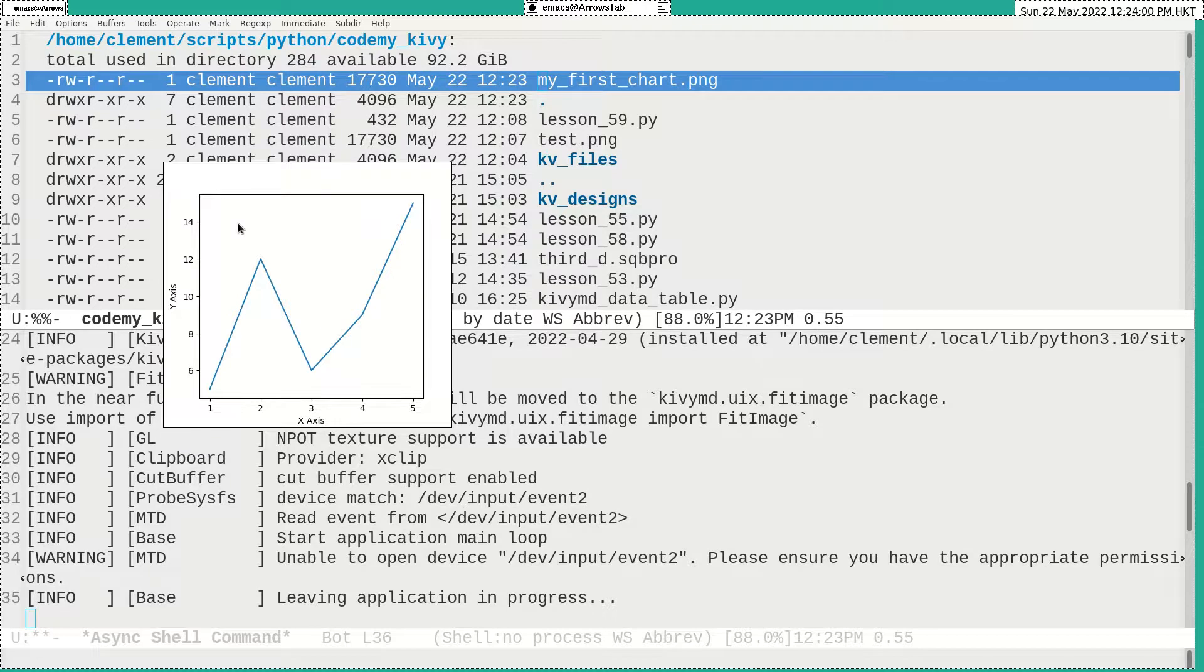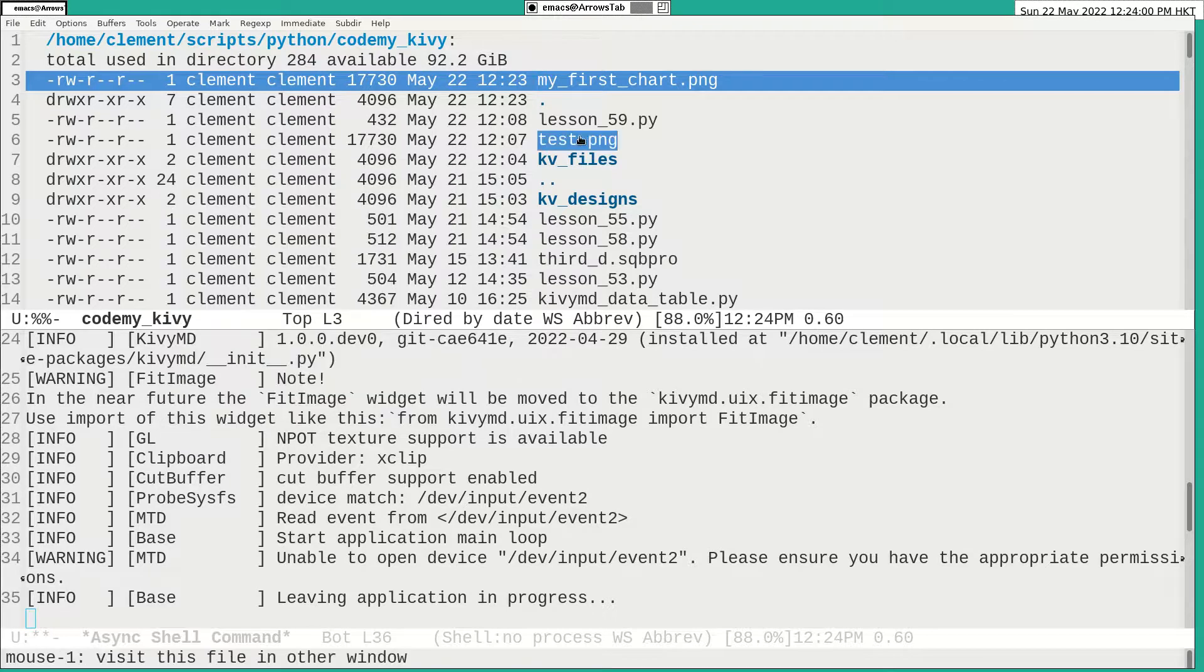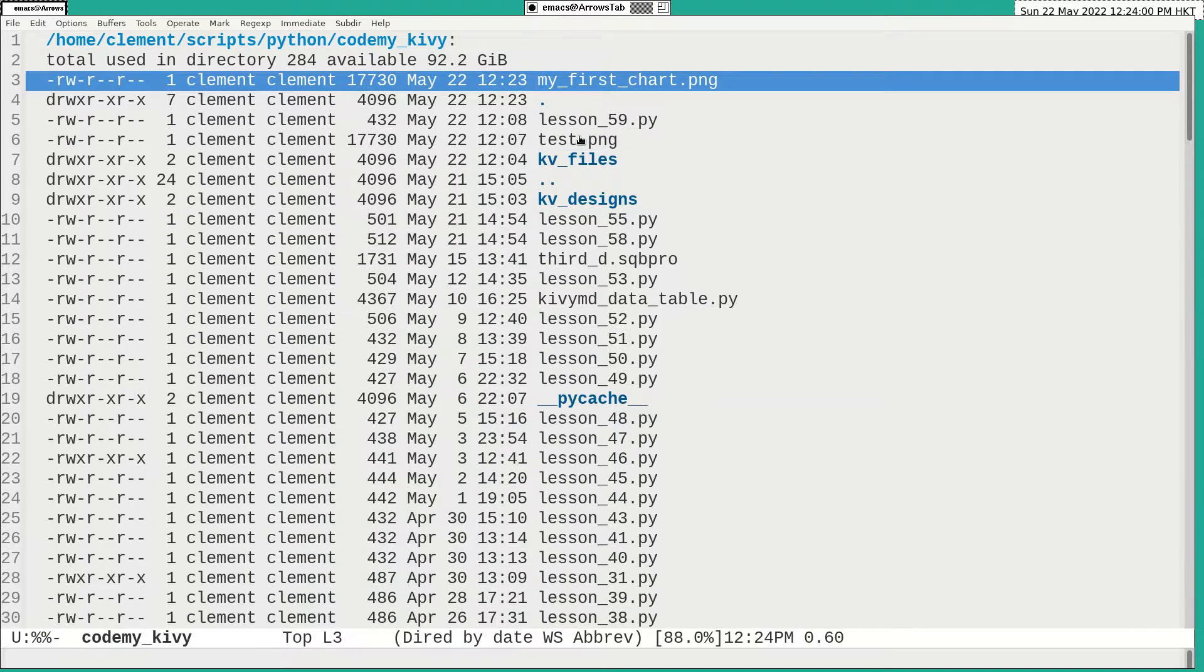This means although I comment out the PNG, it still can save as a PNG.